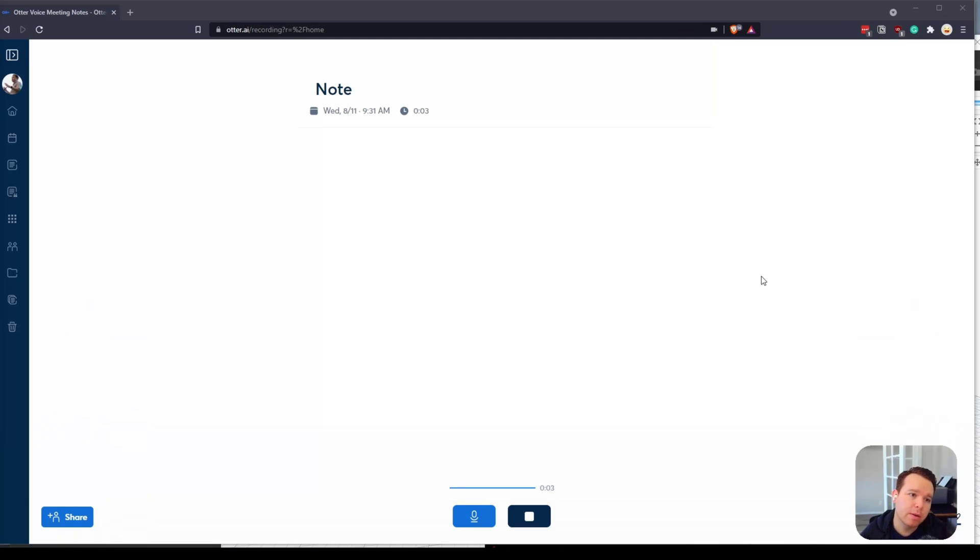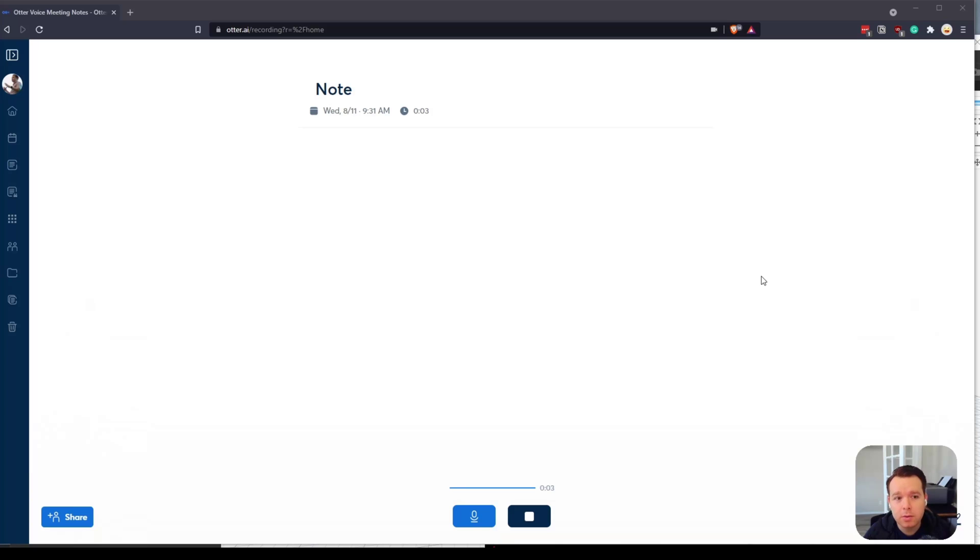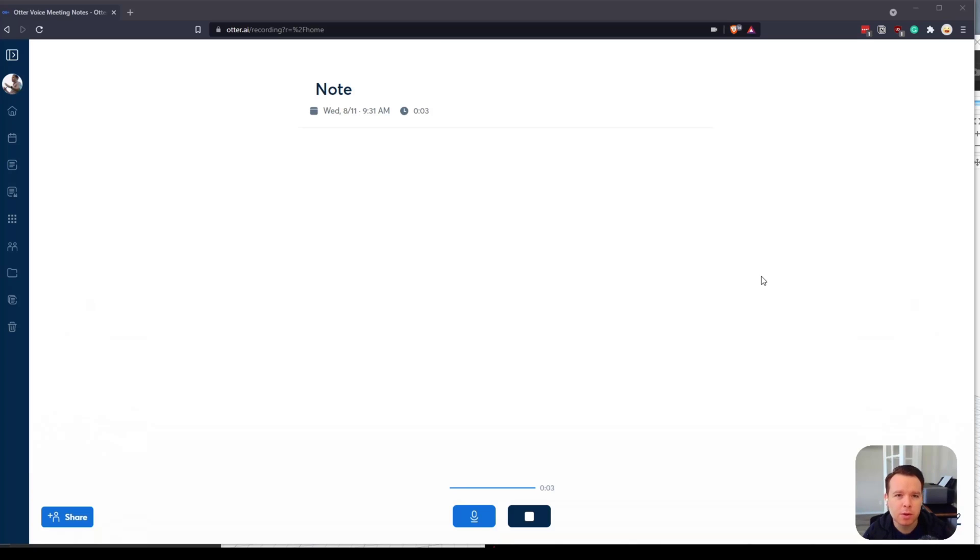I wanted to make a quick video demonstrating how to use Otter AI to route meeting notes. Otter AI is a platform that lets you take meeting minutes based on Zoom or anything like that.